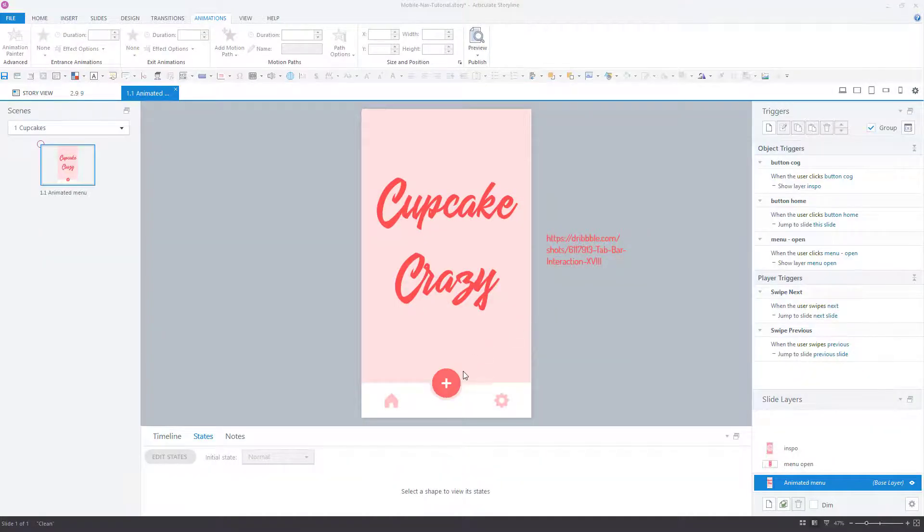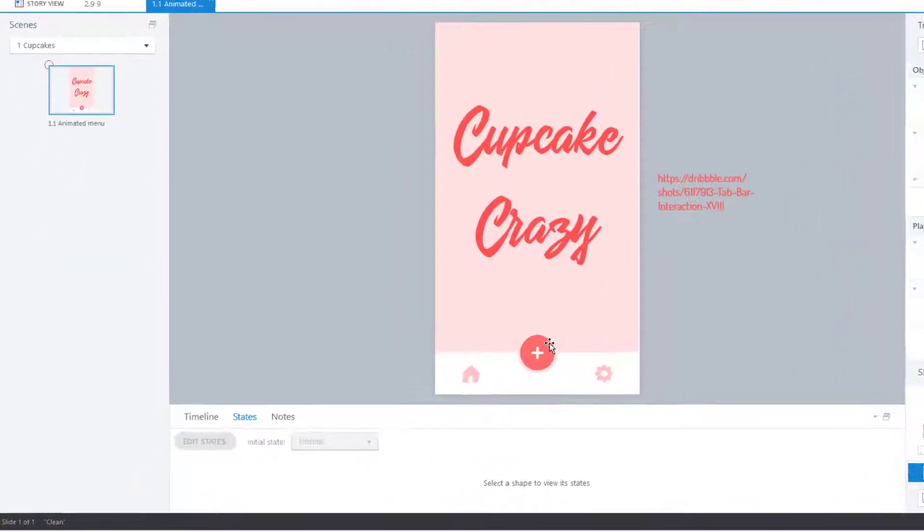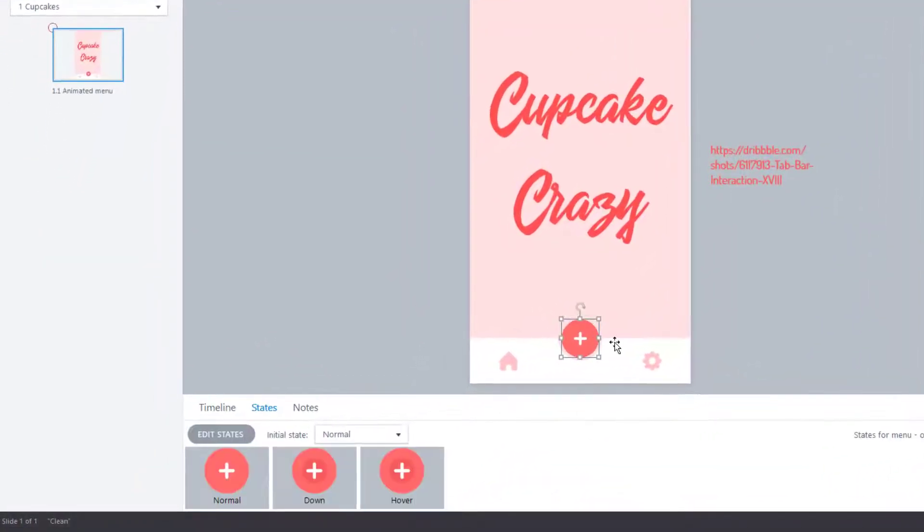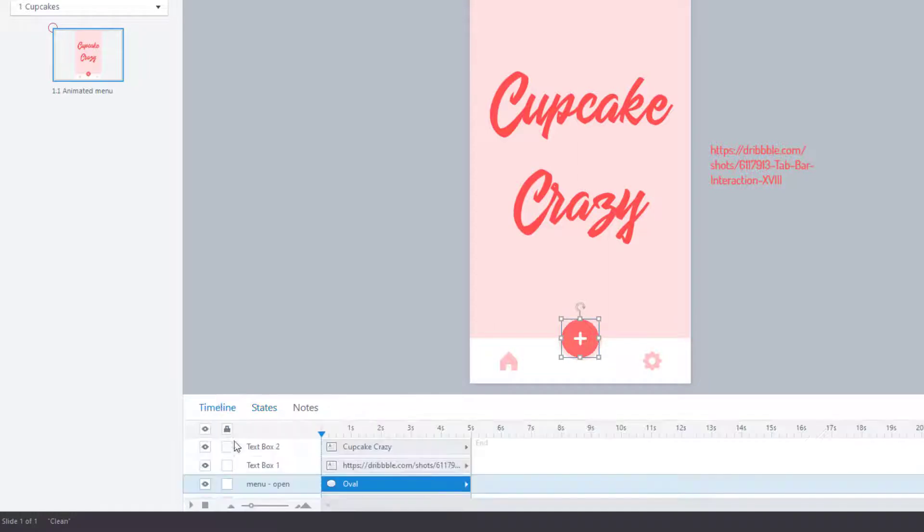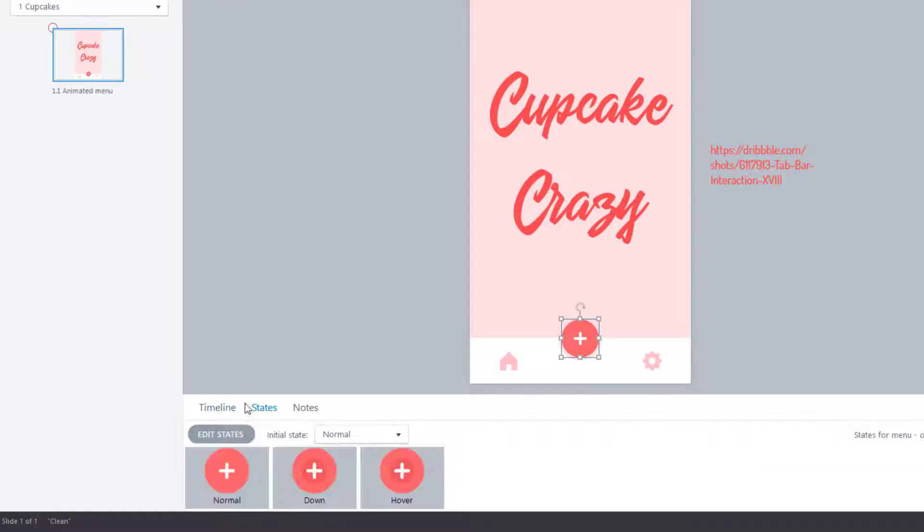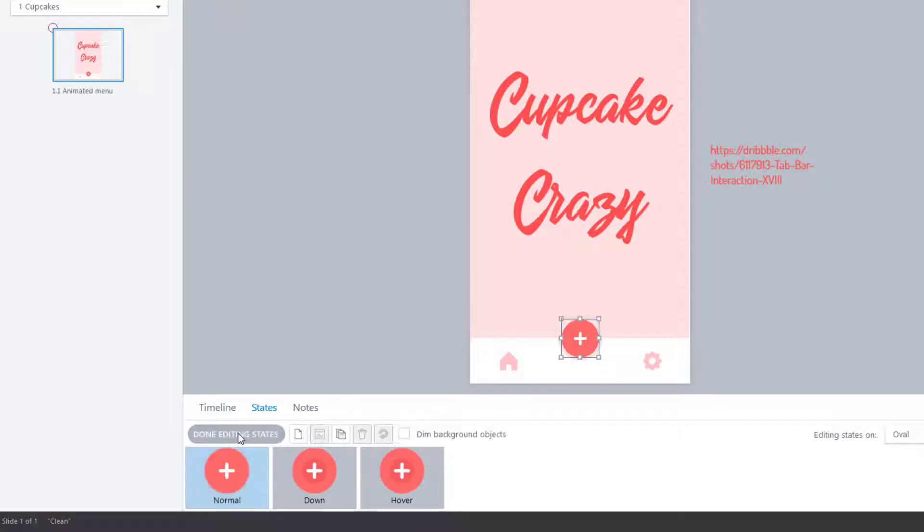Back in edit mode here in Storyline, we have a button that is a simple oval shape created natively in Storyline. It has a down state and a hover state. Let's click Edit States and take a look at the hover state.